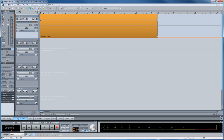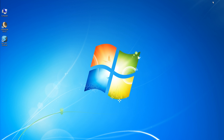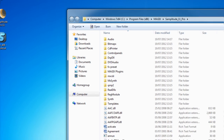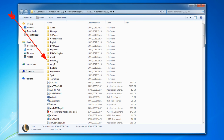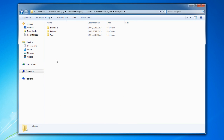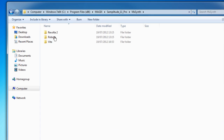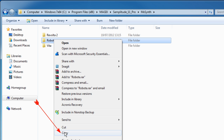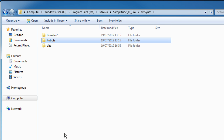To do this I'm going to return to the Windows desktop. We need to look in the Samplitude Pro 11 folder. I'm going to right click on the Samplitude 11 icon and choose Open File Location. Look for the MXSynth folder and open that. You can see the Robota folder there, so I'm going to right click and copy. I'm now going to go up one level to the Magix folder.